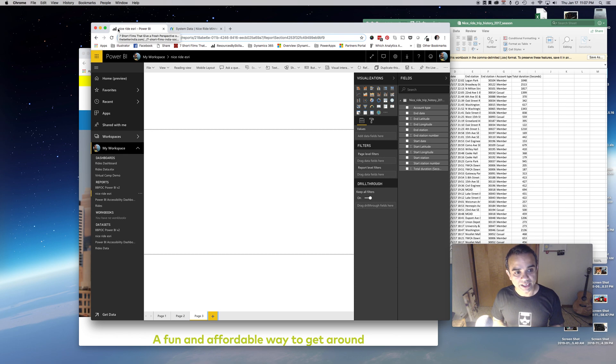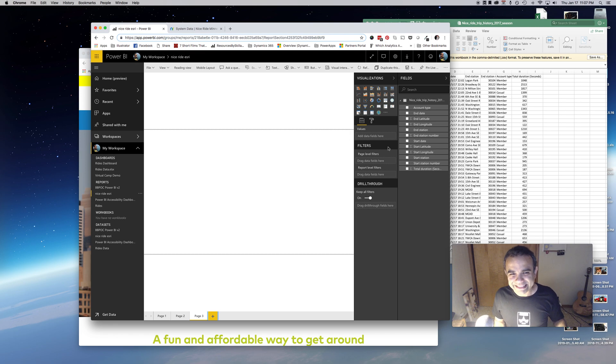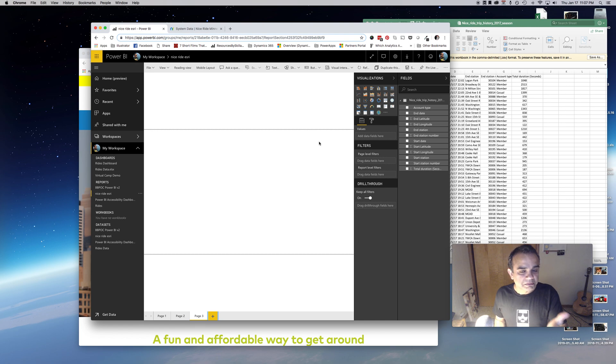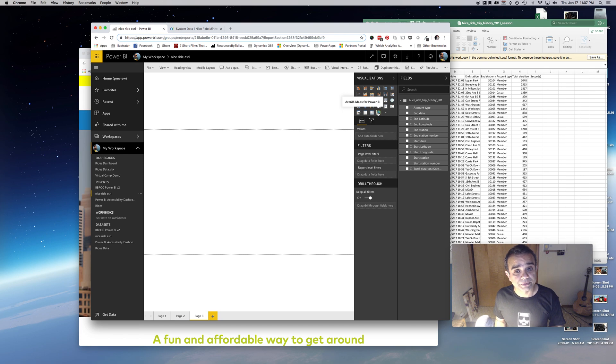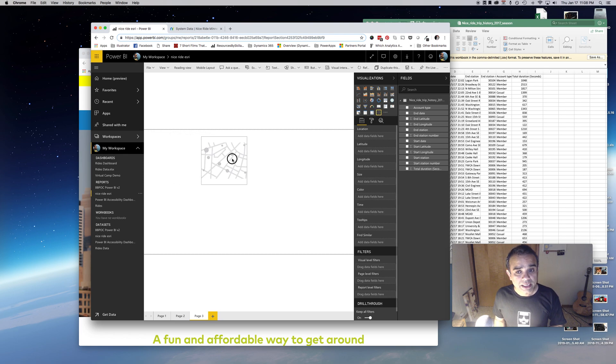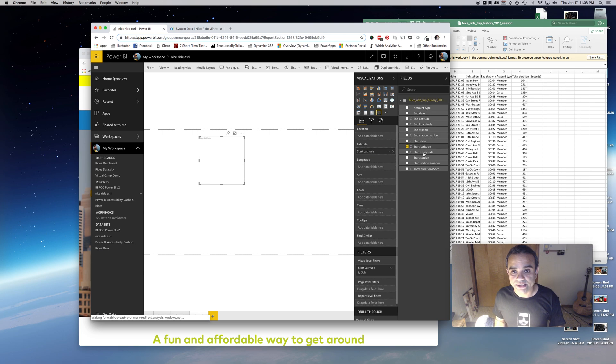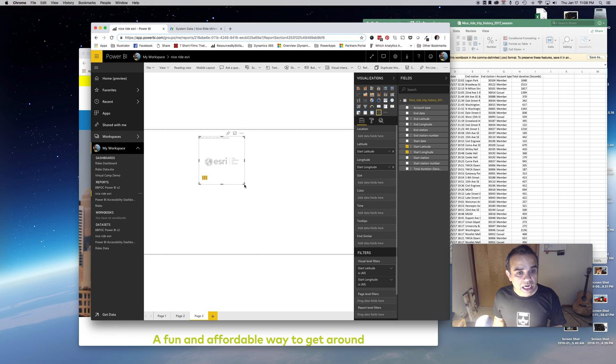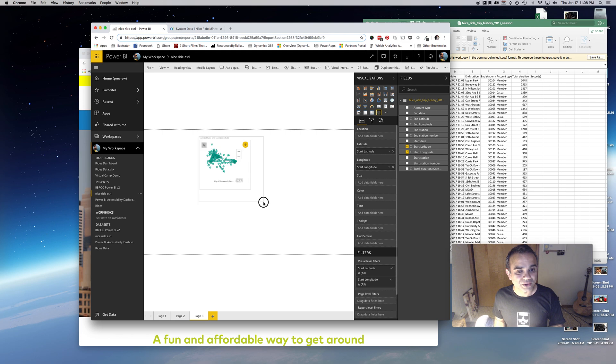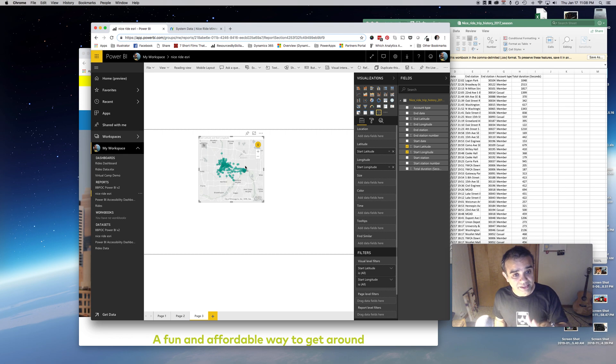Let me get into my Power BI here. I have my blank report, and on this blank canvas I will drop the ArcGIS map control right here. Then I will add the start latitude and start longitude, and now it will plot those points on the map.